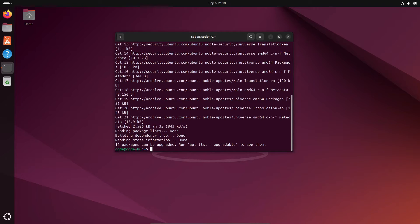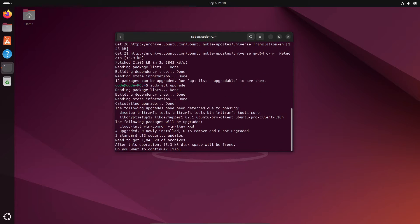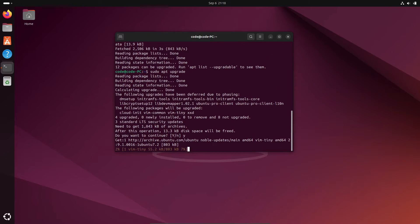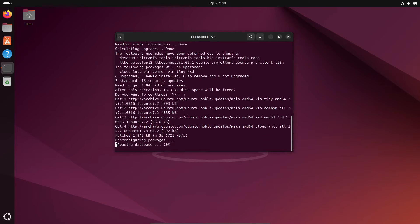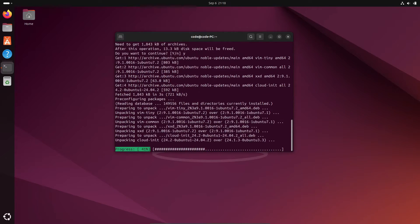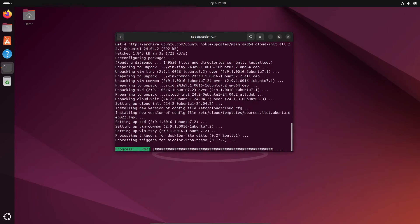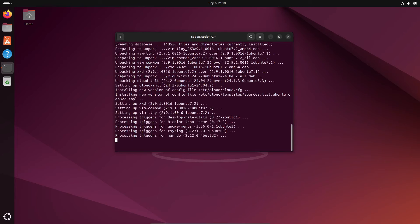Last week, Ubuntu 24.04 LTS got its first point release, which is basically a polished version with all the latest updates and fixes since the original release. This also officially enabled upgrades from Ubuntu 22.04 LTS. Naturally, people were excited. Who doesn't want to be on the latest version? But things didn't go quite as planned.